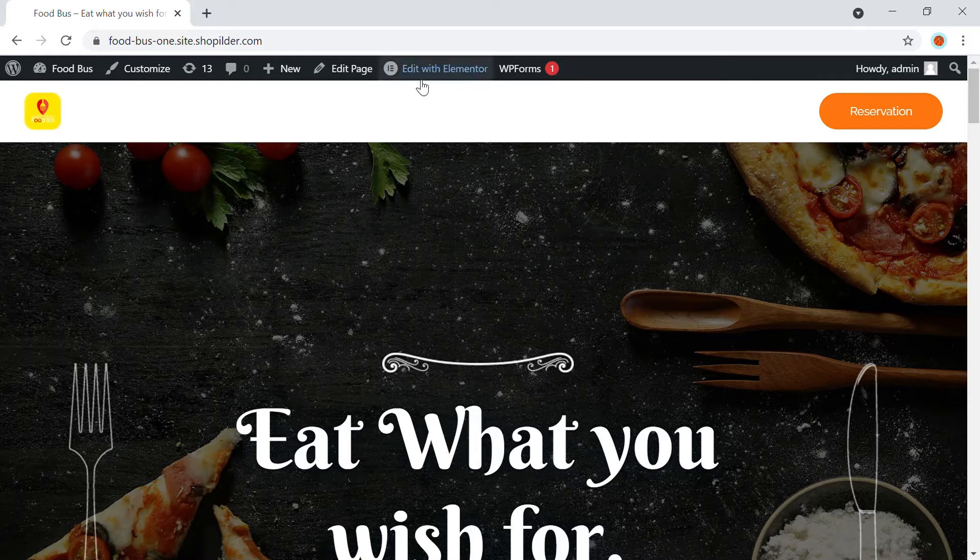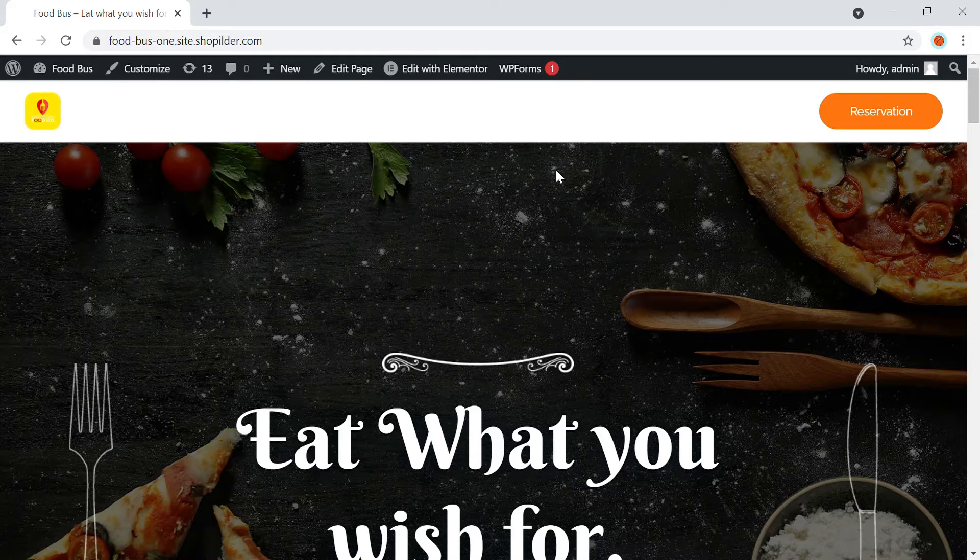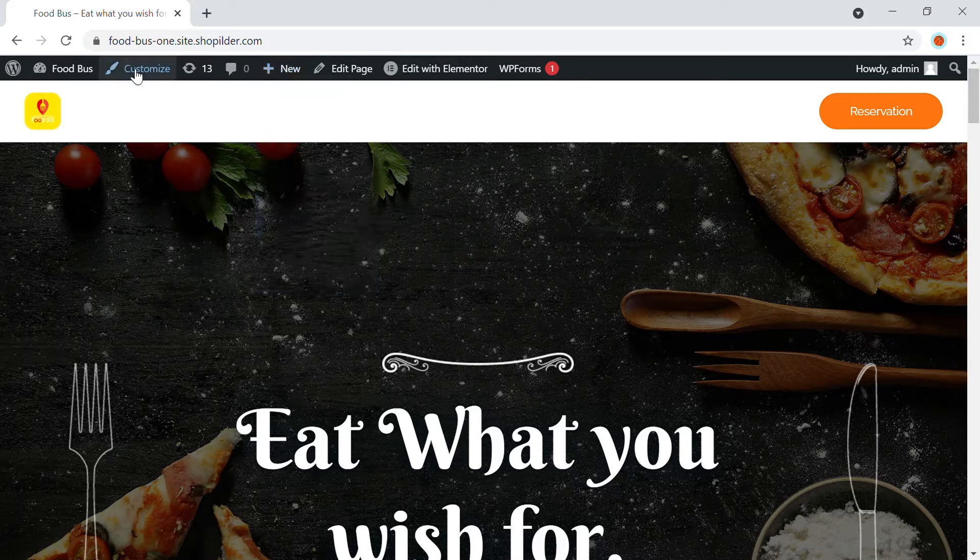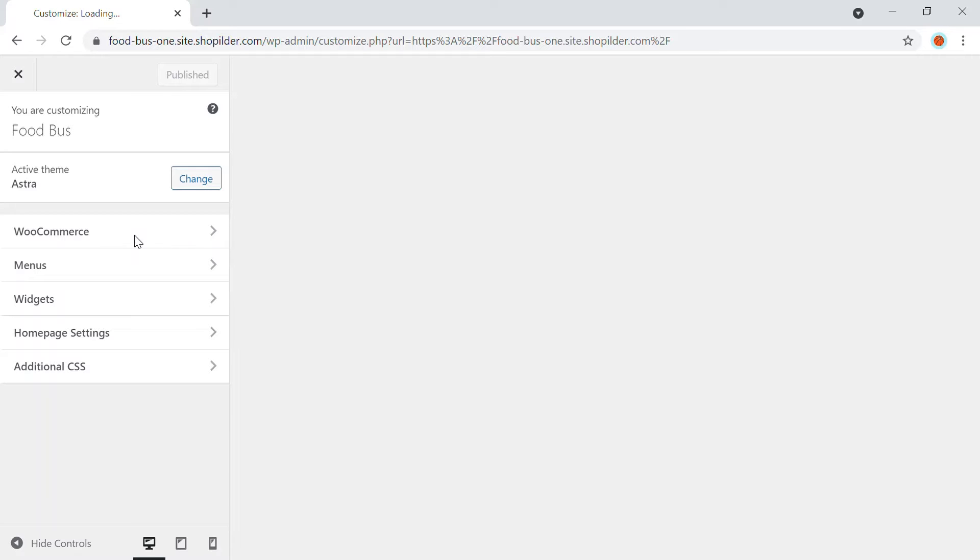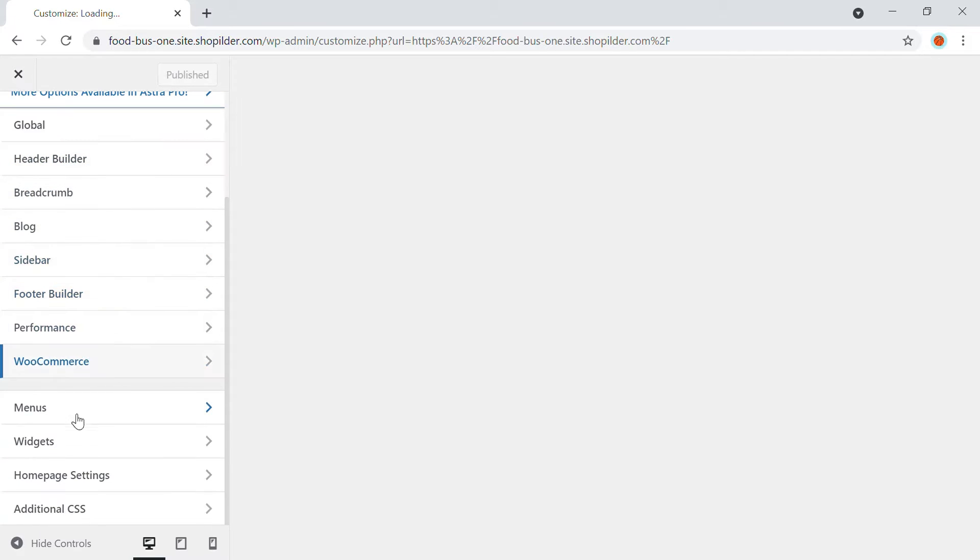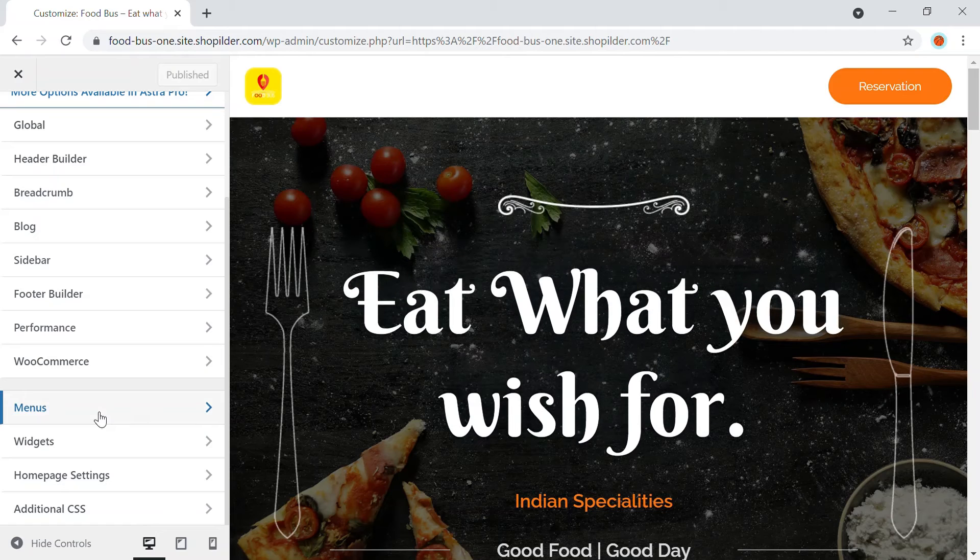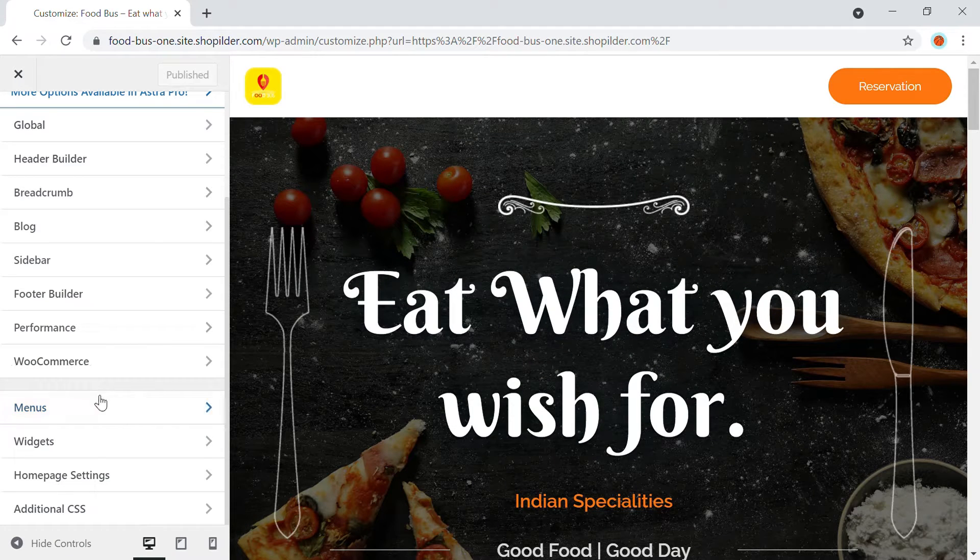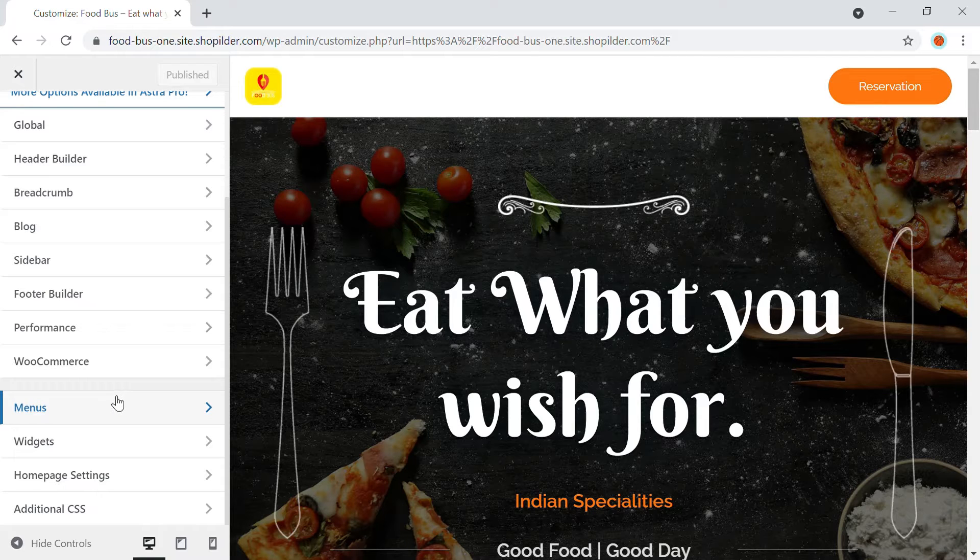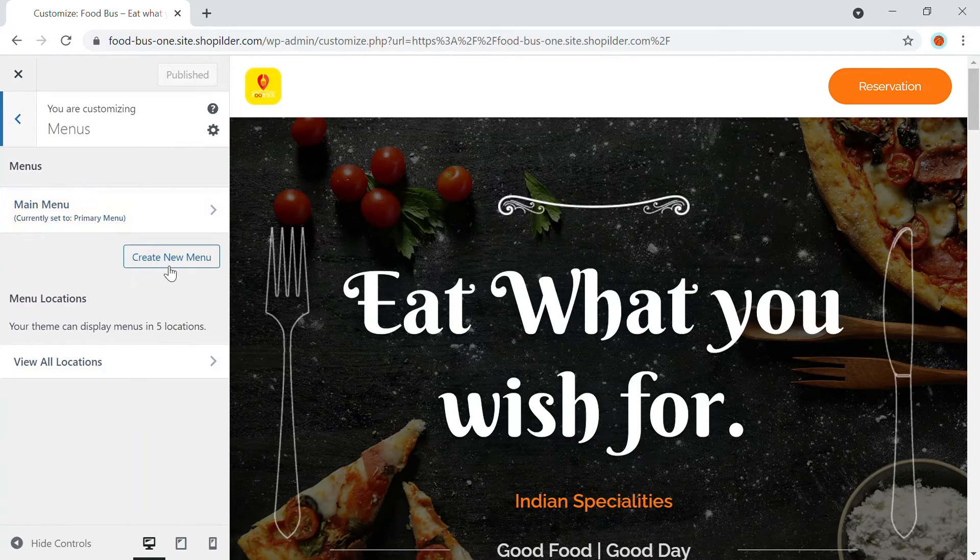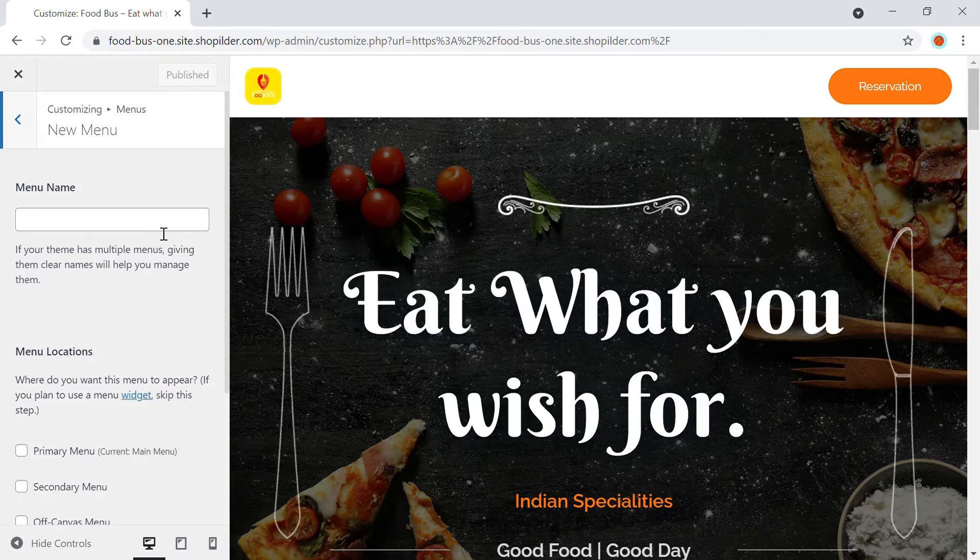So here you can see I don't have any menus as of now. So I'm going to create a new menu. So here in the customization option, I'm going to go to the customize and here you will be able to see the menus option. So you can either go to your dashboard and go to appearance and then menus or you can go to the direct customization option. So here in the menus, I'm going to create a new menu. So click on create new menu.